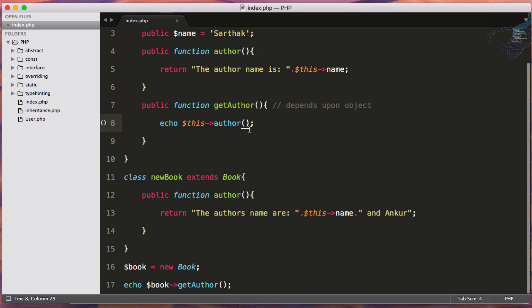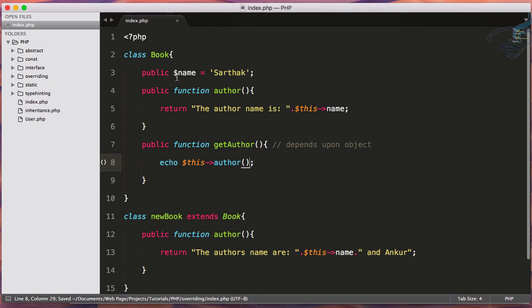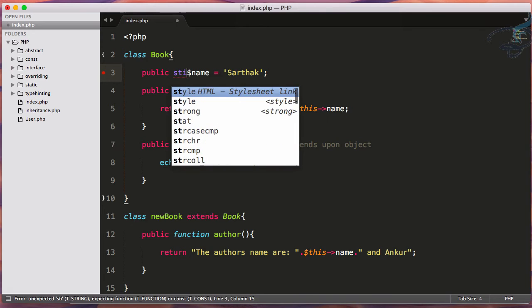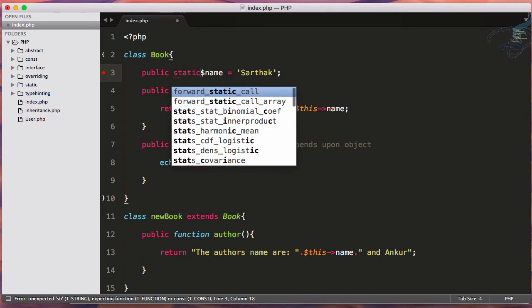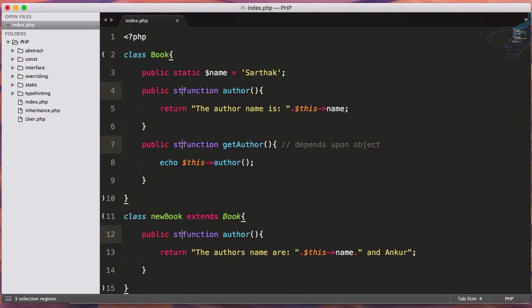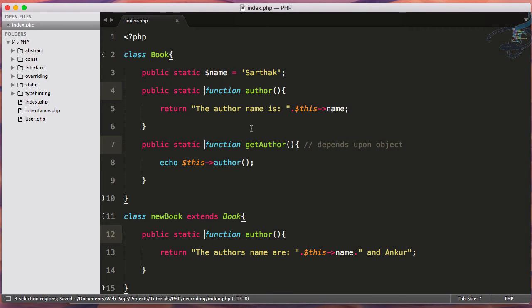So what's the problem with this? Suppose you've made everything static. I'll say static here and here also is static. Now because we're using static, we can't use dollar this. We have to use self.